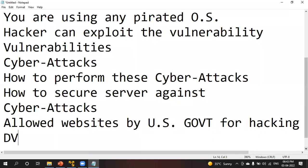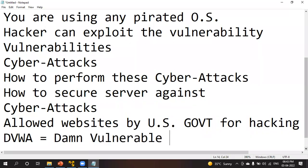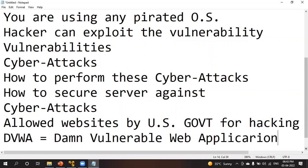I am also going to use one user-created software called DVWA — Damn Vulnerable Web Application. We are going to perform attacks on this Damn Vulnerable Web Application, and we are also using US government websites for practicing our hacking skills.